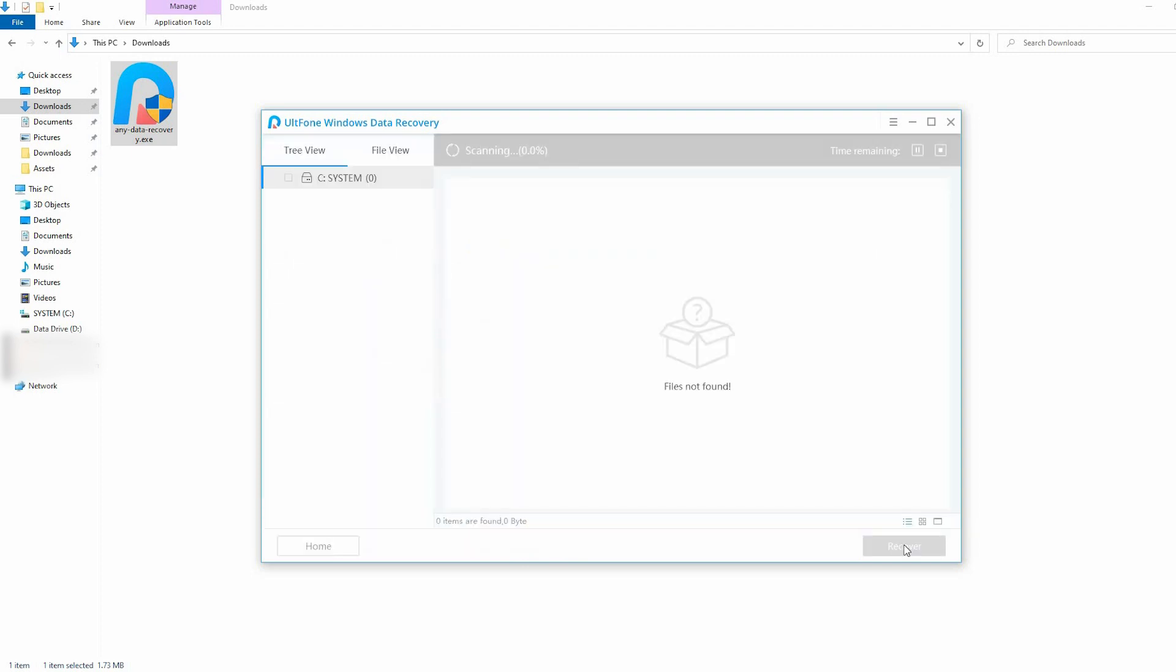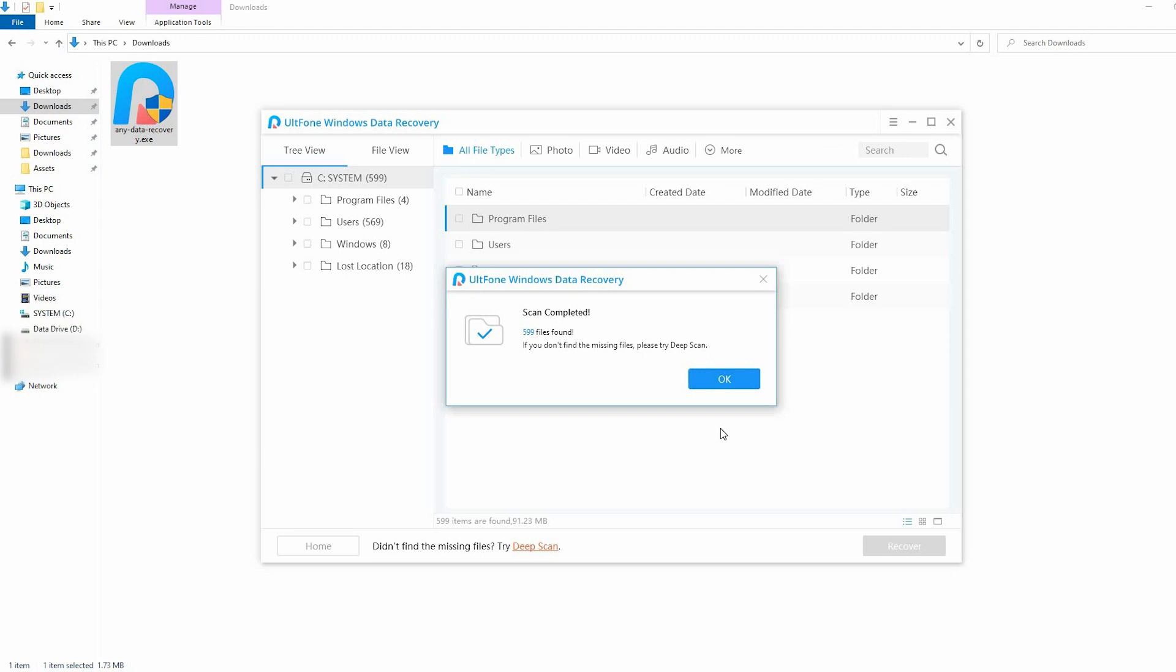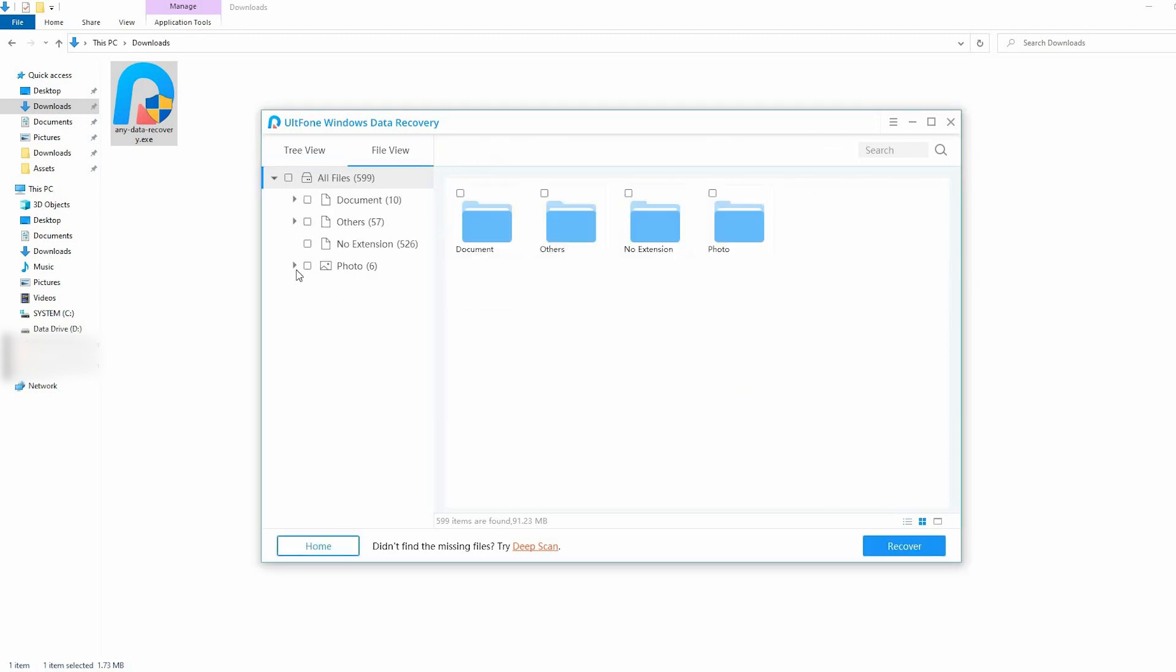To restore the deleted file, this application will perform a detailed scan. After the scan is complete, select the files you want to recover and press the Recover button.